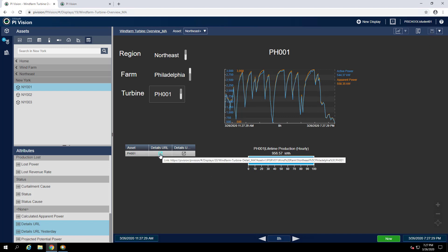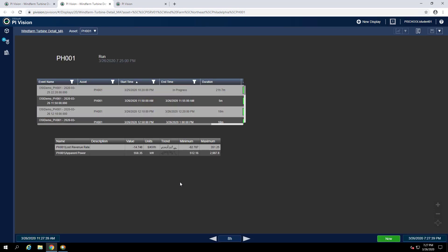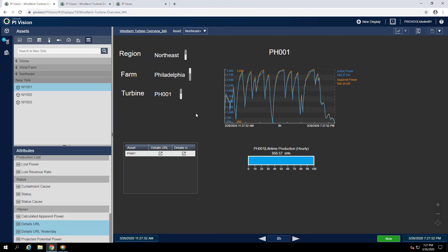And now I'll click one of these links. You can see that the events details display opened up with the same context as the overview display, and now we are looking at the event frames from turbine PH-001. If we go back to the overview display, we can